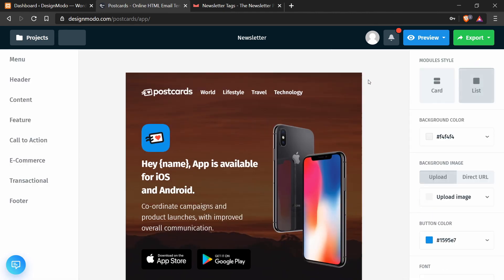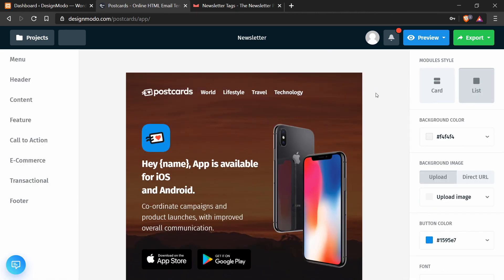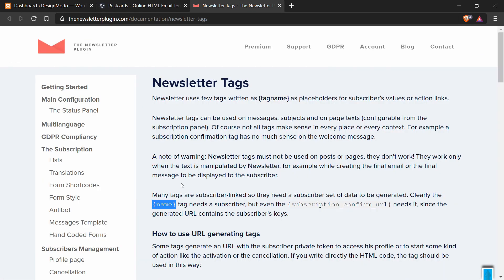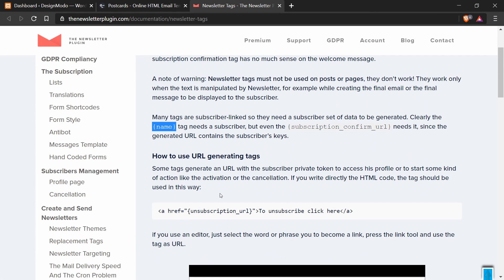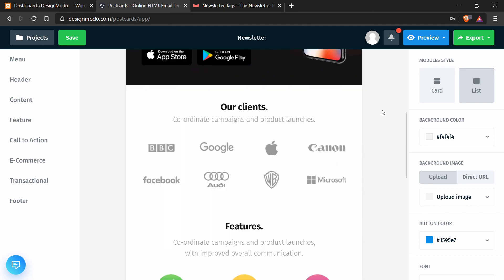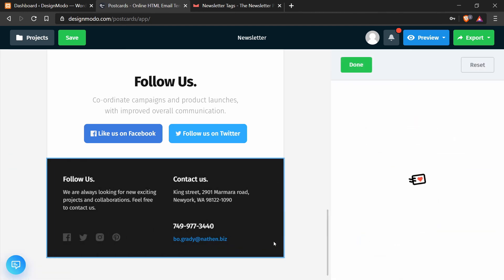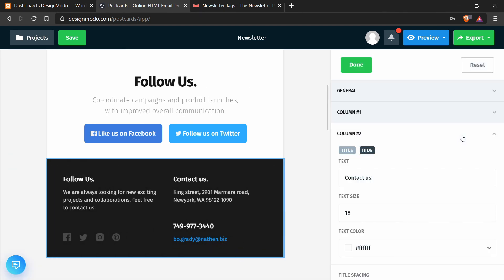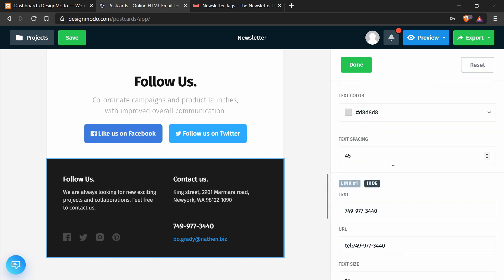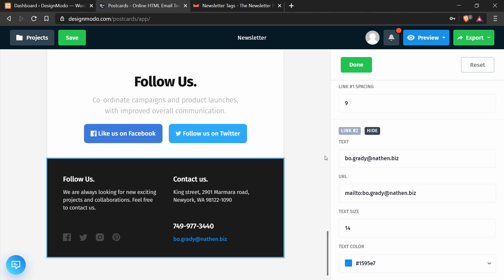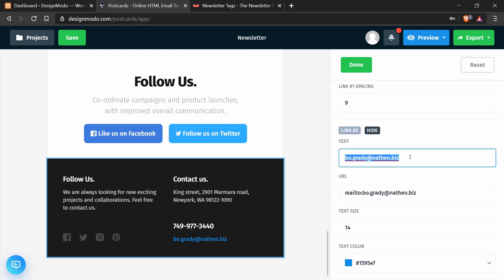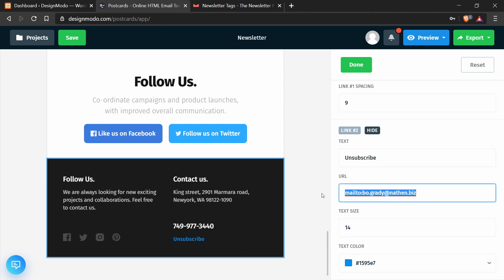And I'll press done. Next up I will add the unsubscription URL tag. So I'm going to copy this, go back to the Postcards app. And at the bottom, I want to change this email to unsubscribe and change the URL from an email to the unsubscribe URL tag. So to do that, I press this middle area, which opened up this menu. Then I press column two. I'm going to scroll all the way to the bottom until I find the text. So here I want to change from the email to unsubscribe and the URL from the email to the tag. I will press done.